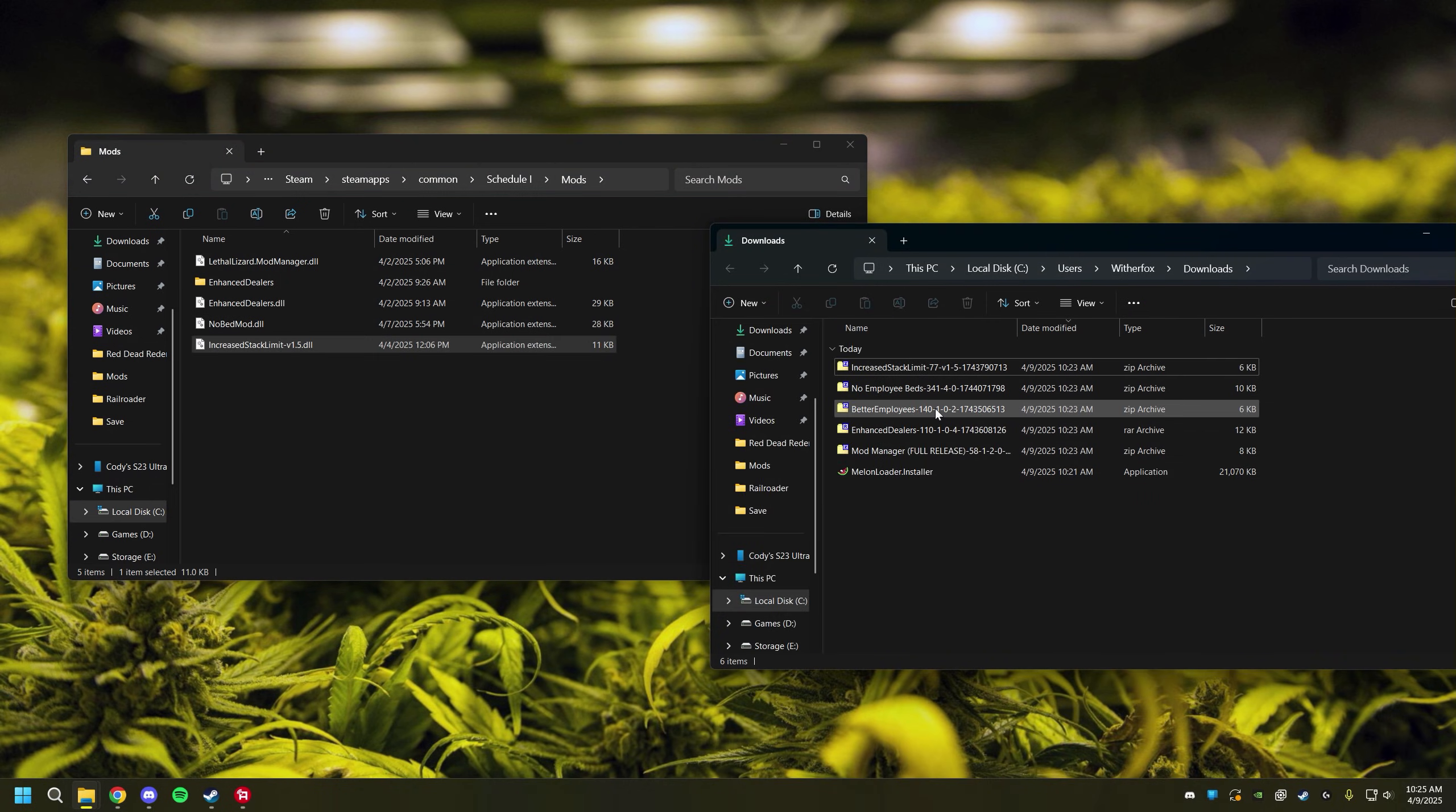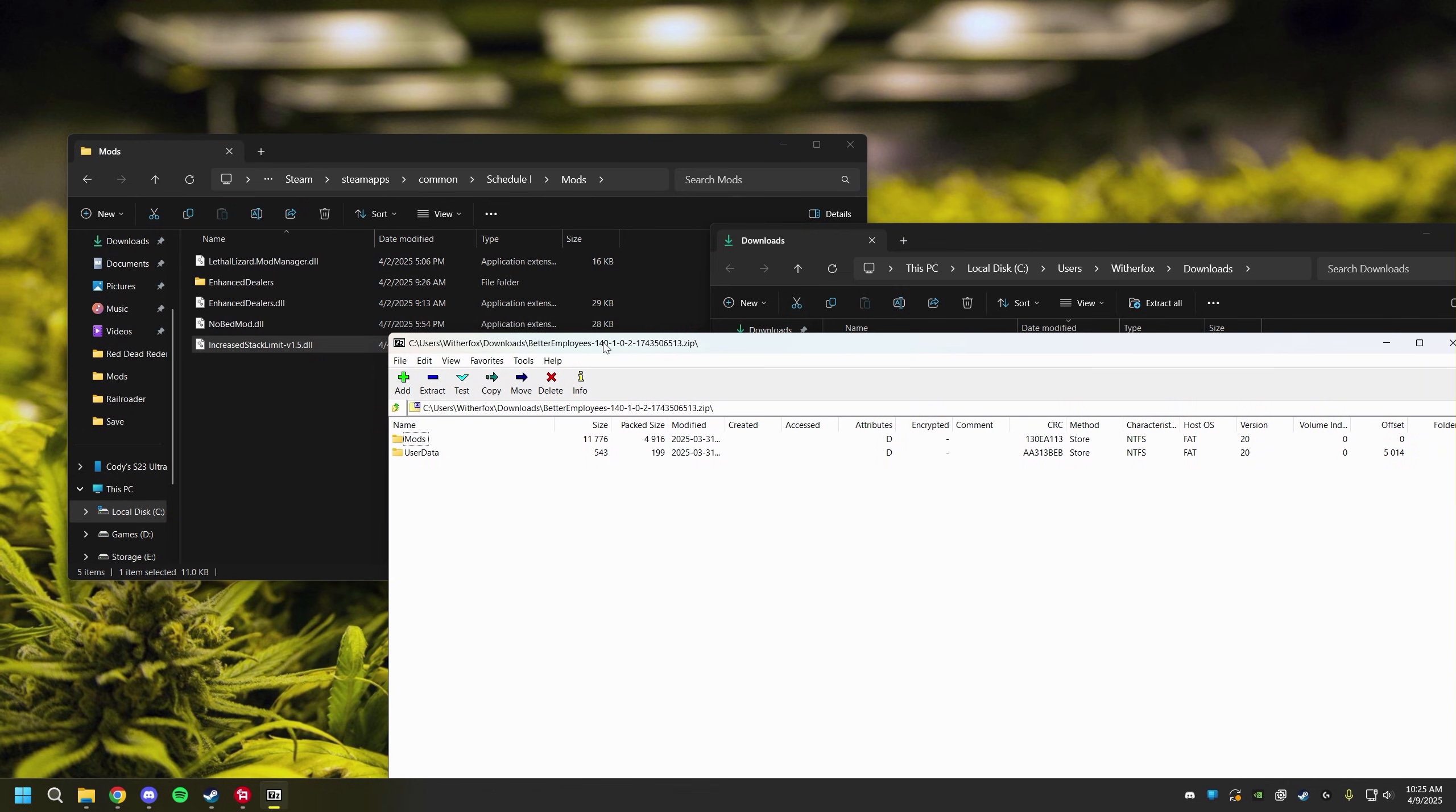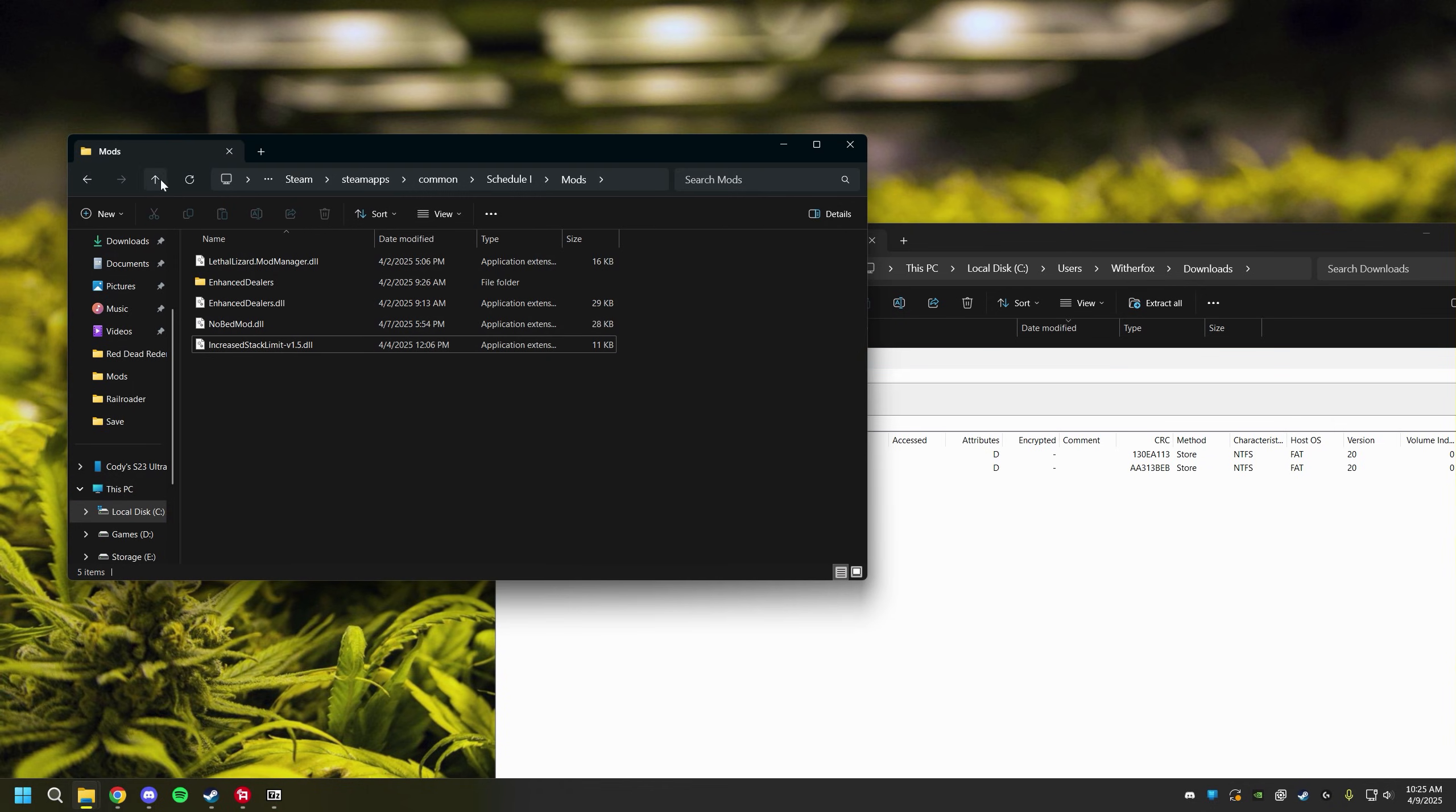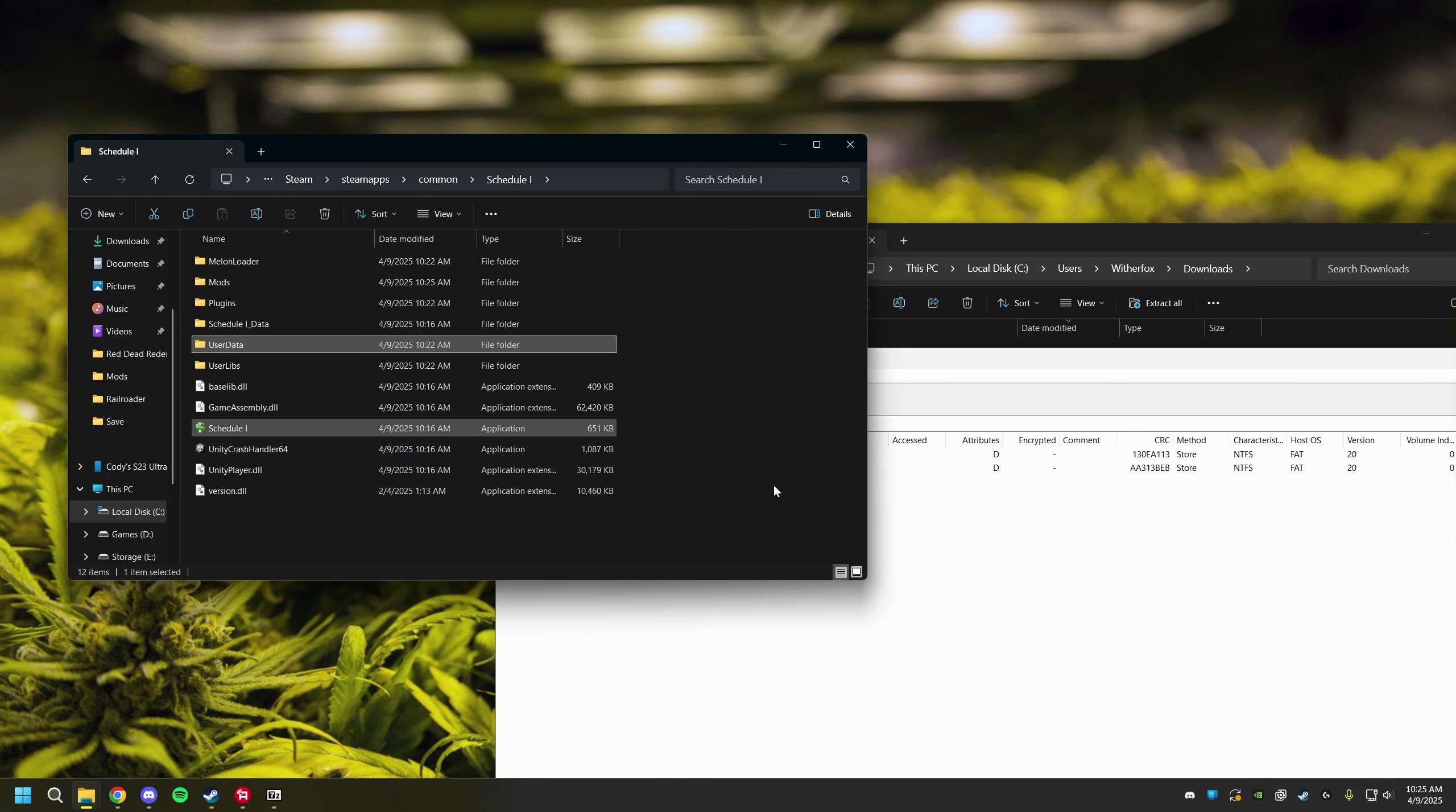Now I have one more mod here. This is Better Employees and I wanted to show you guys this is a mod that is installed slightly different than the others. When you double click on it you'll notice instead of getting DLL files we have two folders here, mods and user data. If you go back to the schedule one folder right here that has all of your files you will notice that there is mods and user data.